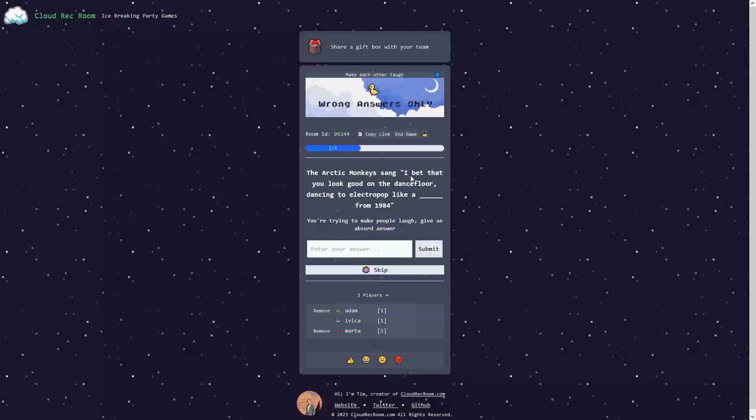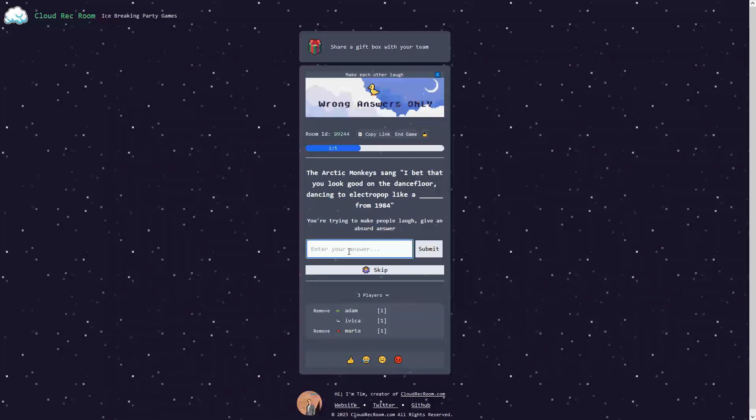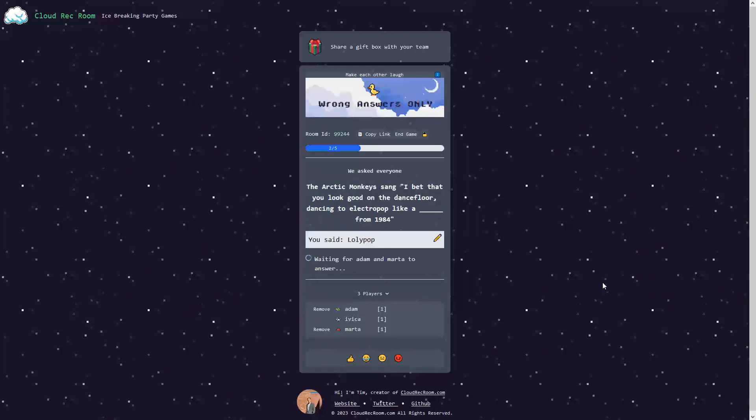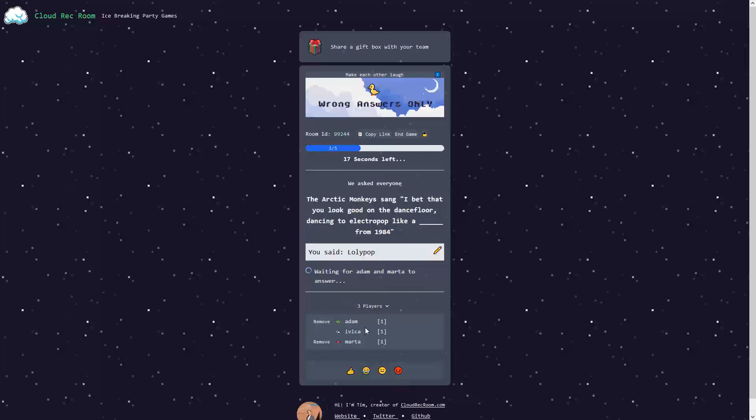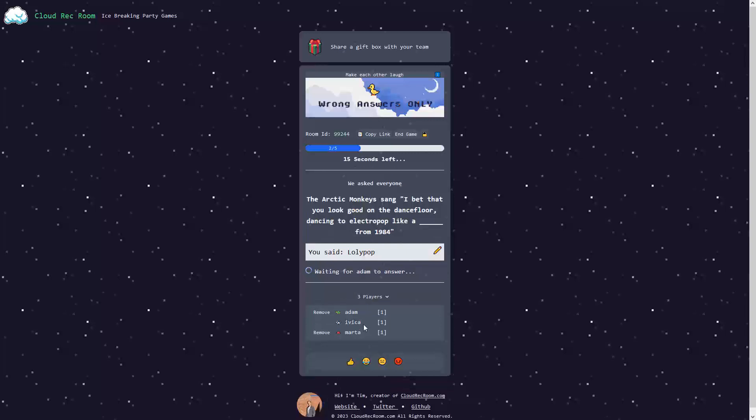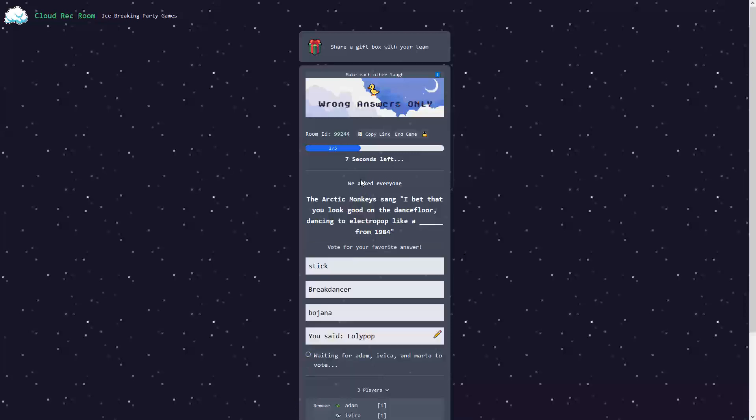The Arctic Monkeys sang, I bet that you look on the dance floor dancing. Let's go for Lolly. And see what Adam and Marta have to say. I have also the ability to answer with emojis here, or to mark things with emojis. As we wait for the answer, we're looking for the period.